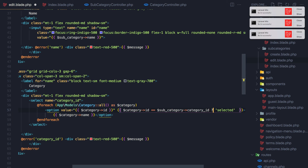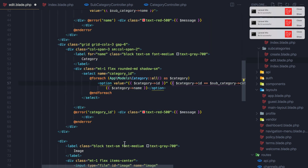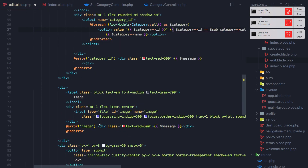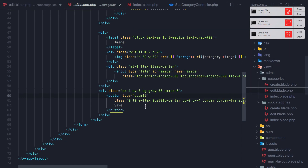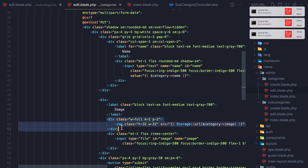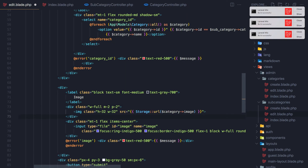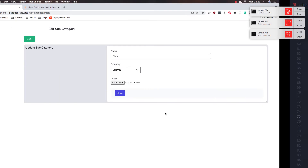And the image — I'm going to display the image. If we go to the edit in the categories here, we have our image — just copy from here and paste it here, and change this to be subcategory->image. Save, come here and refresh.